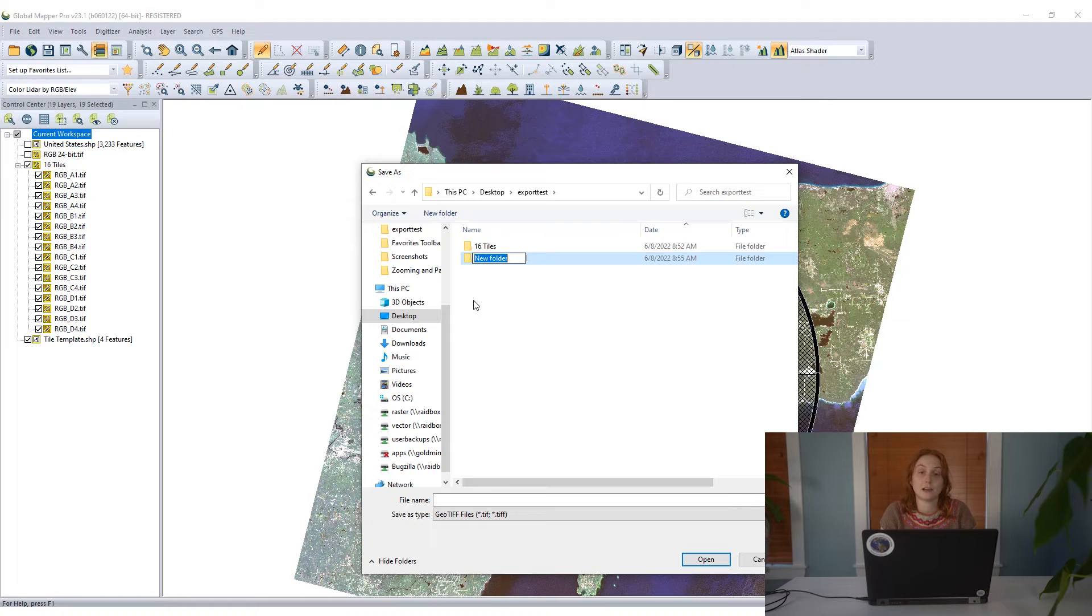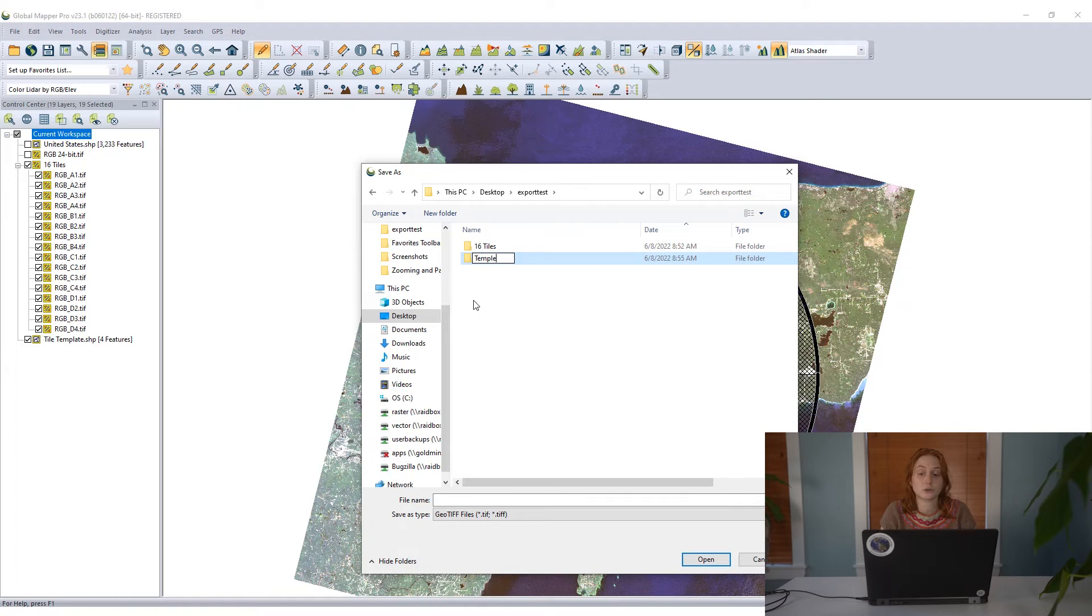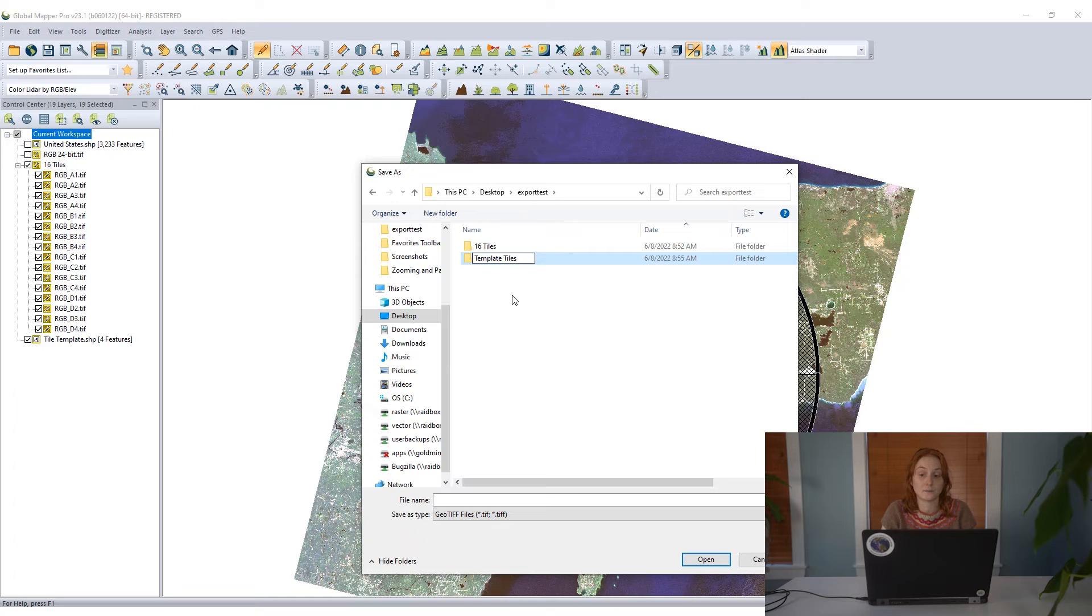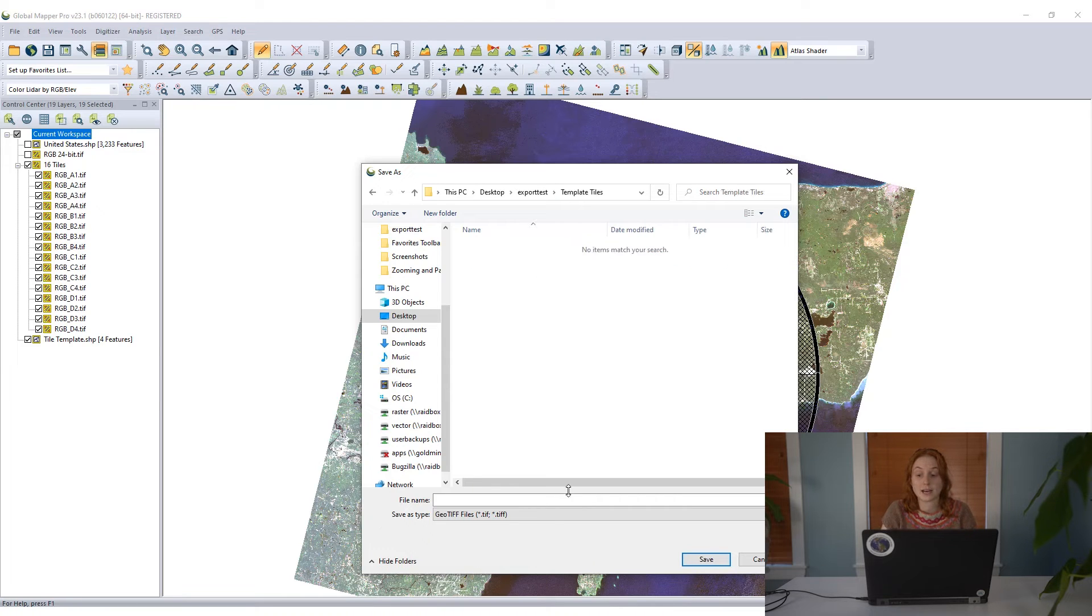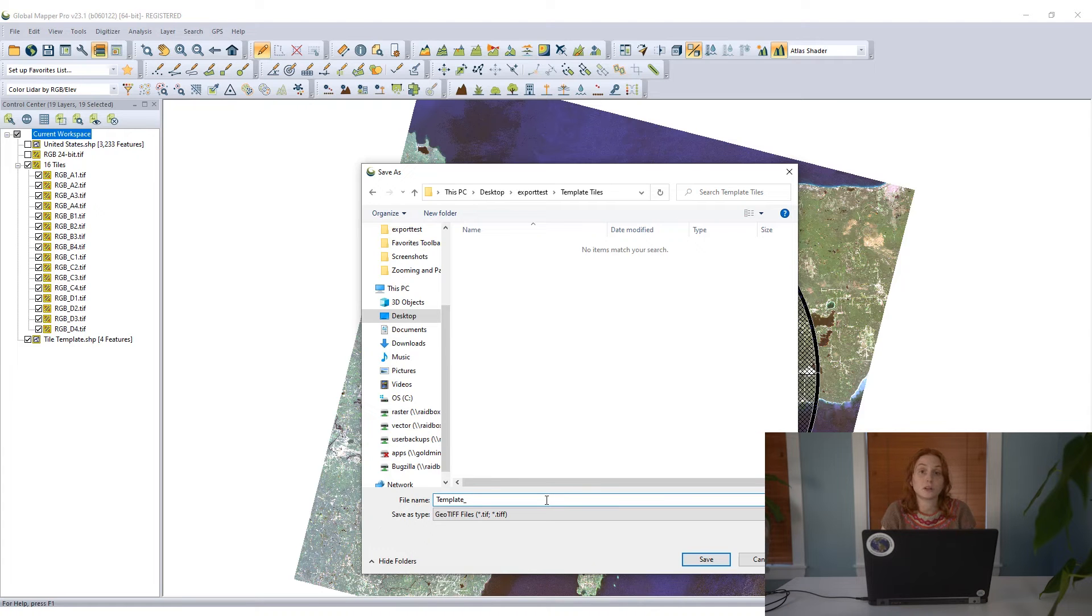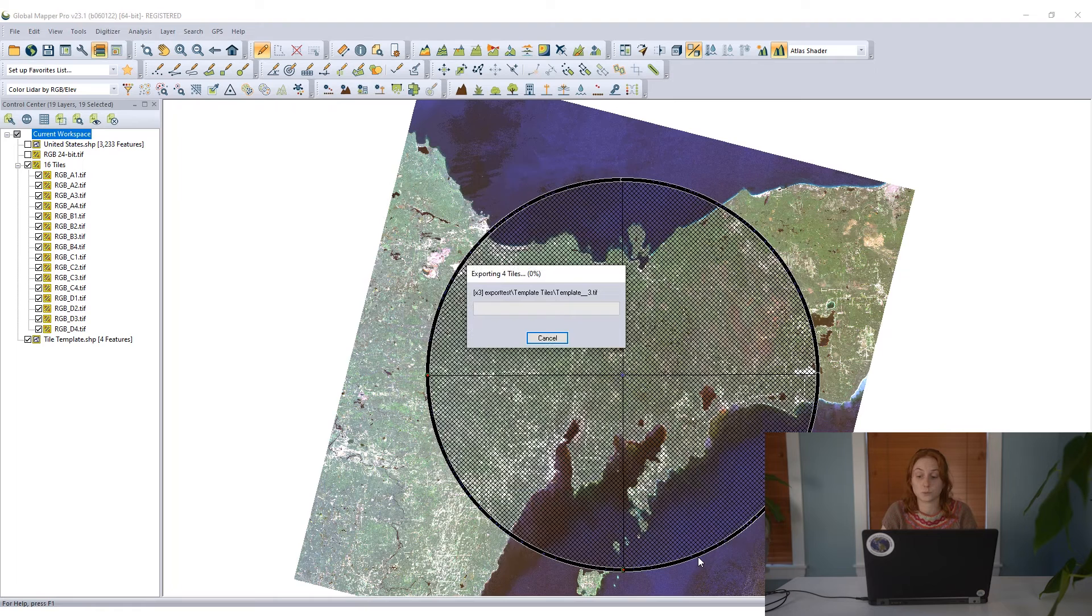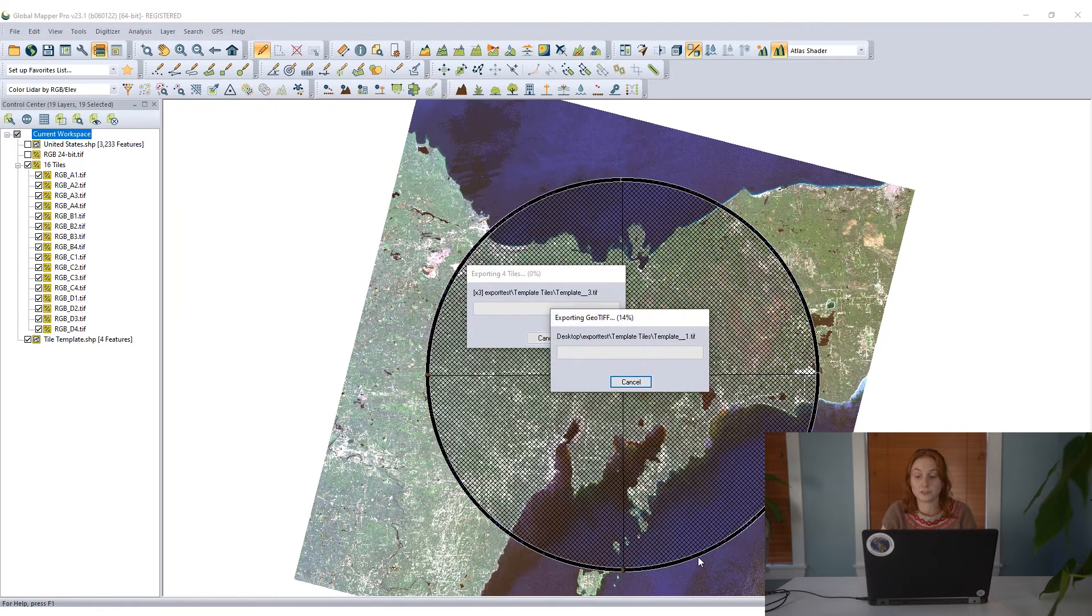Saving these tiles out and exporting them, Global Mapper will work through and pretty quickly create all four of those export files.